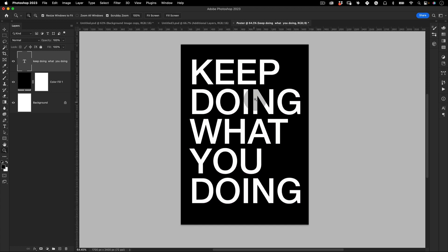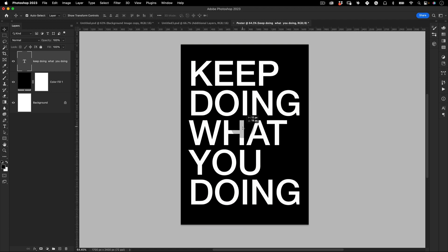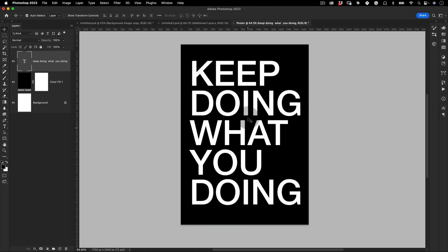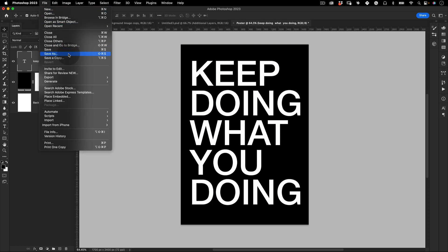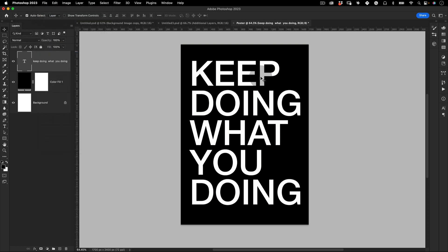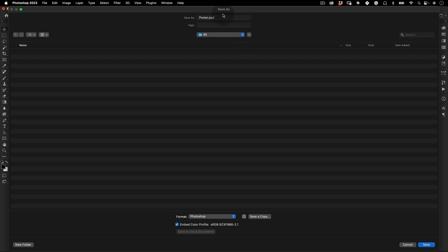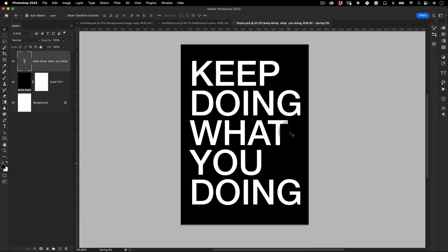The next thing we want to do is save this poster. This is pretty much done. We're going to use this texture as this poster with this typography. We're going to save it and then we're going to import this as a background in Adobe Dimension. So let's just go to file save as and then save it in your folder and press save. And now let's jump to Adobe Dimension.